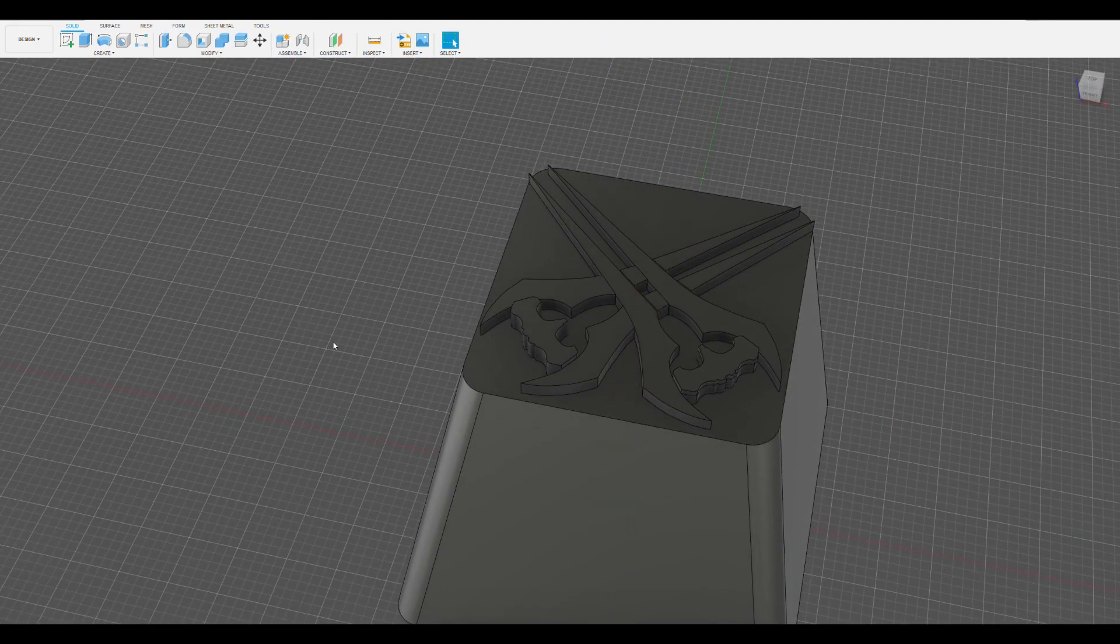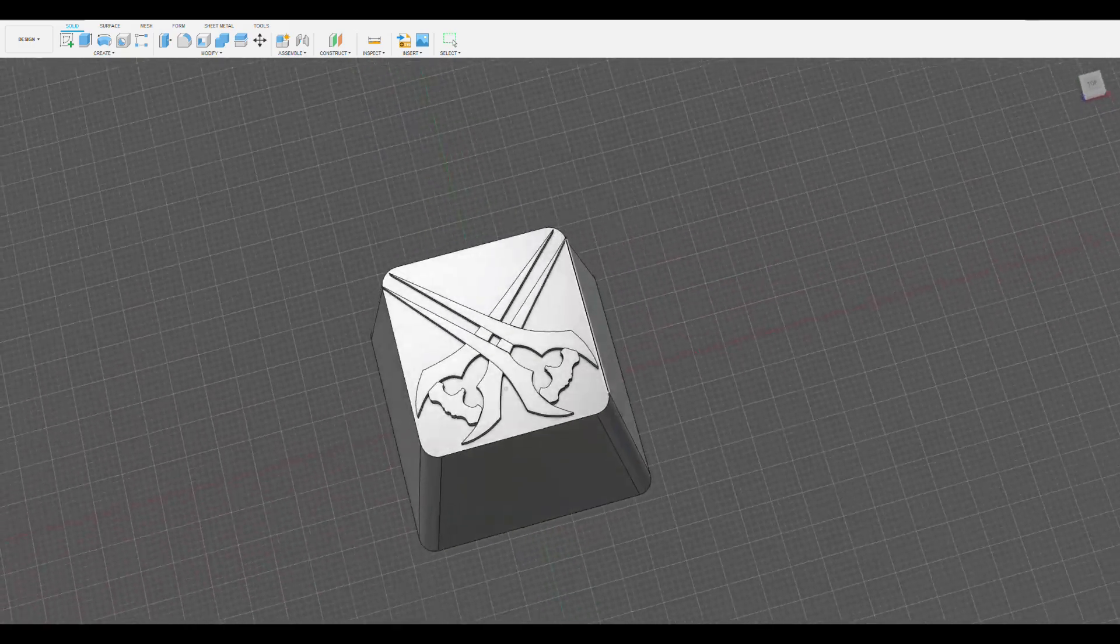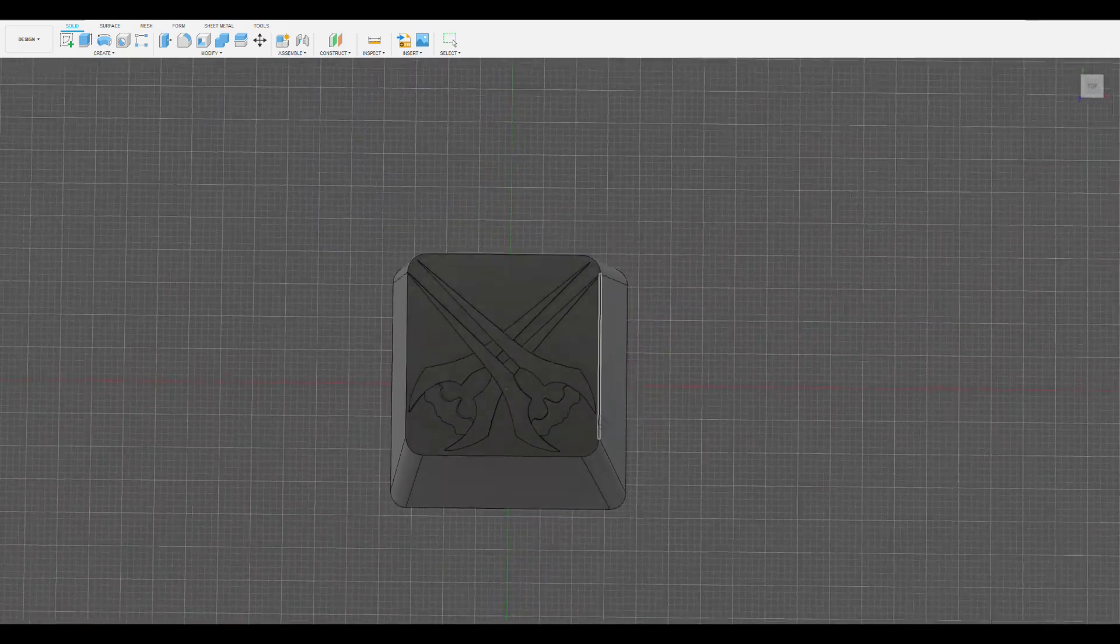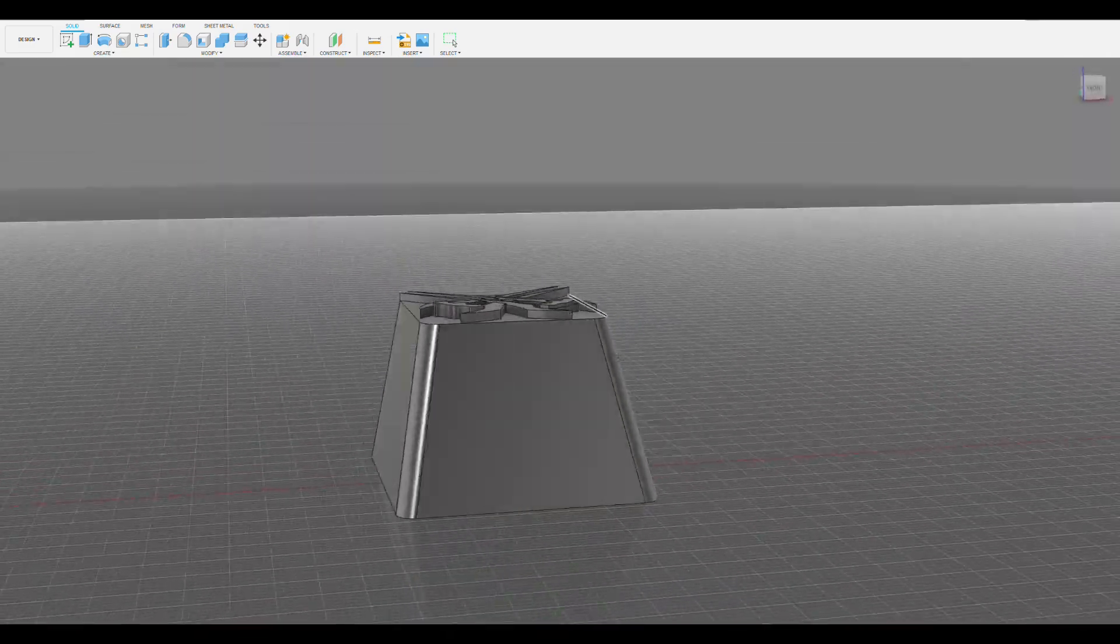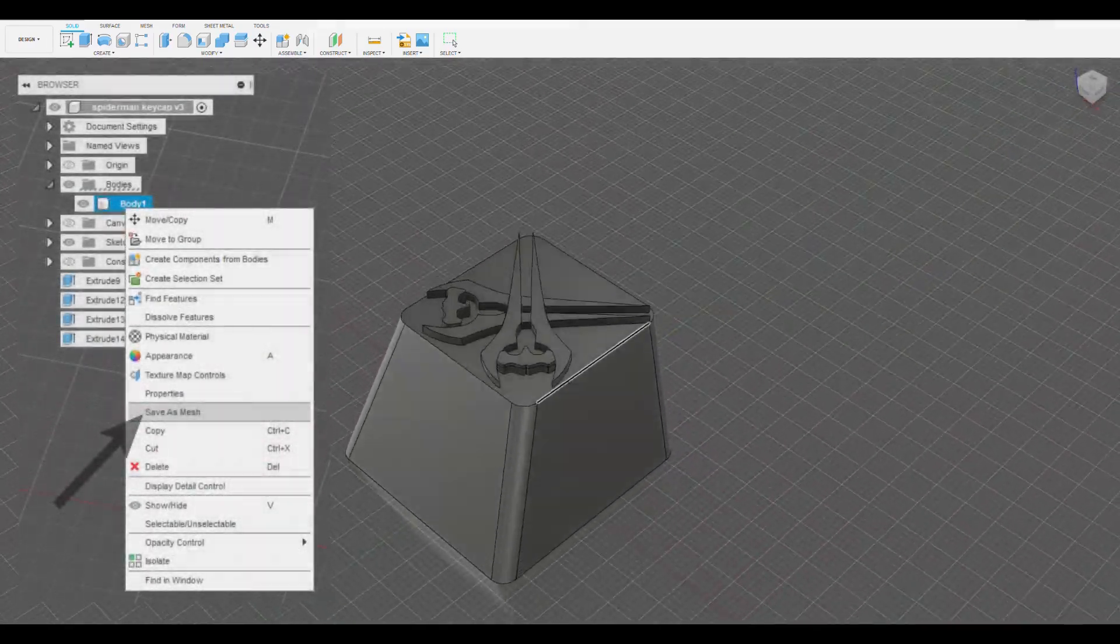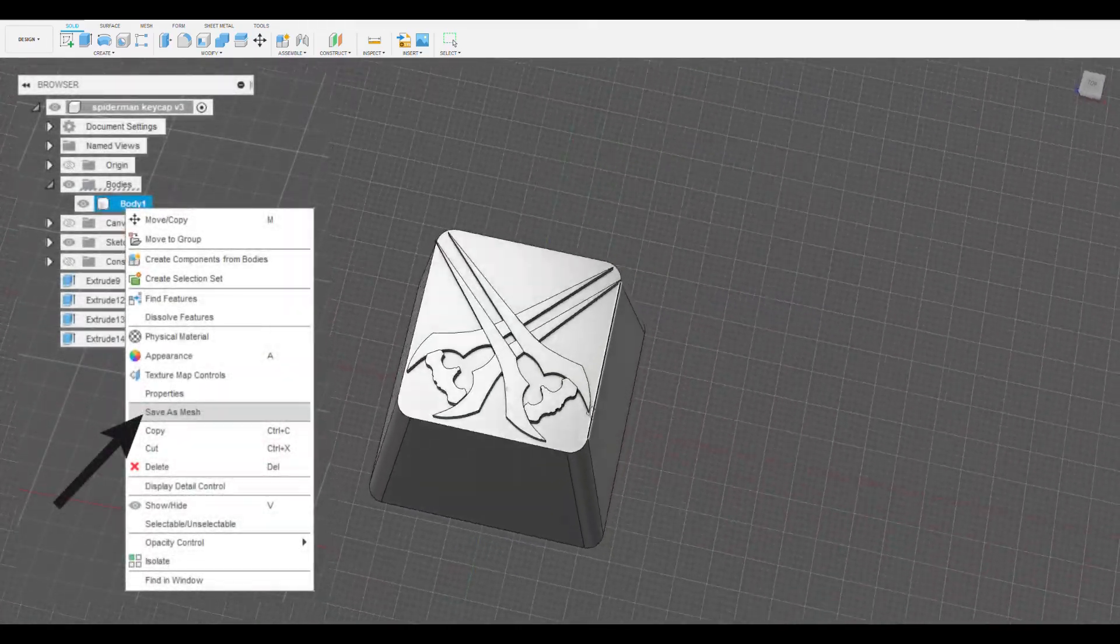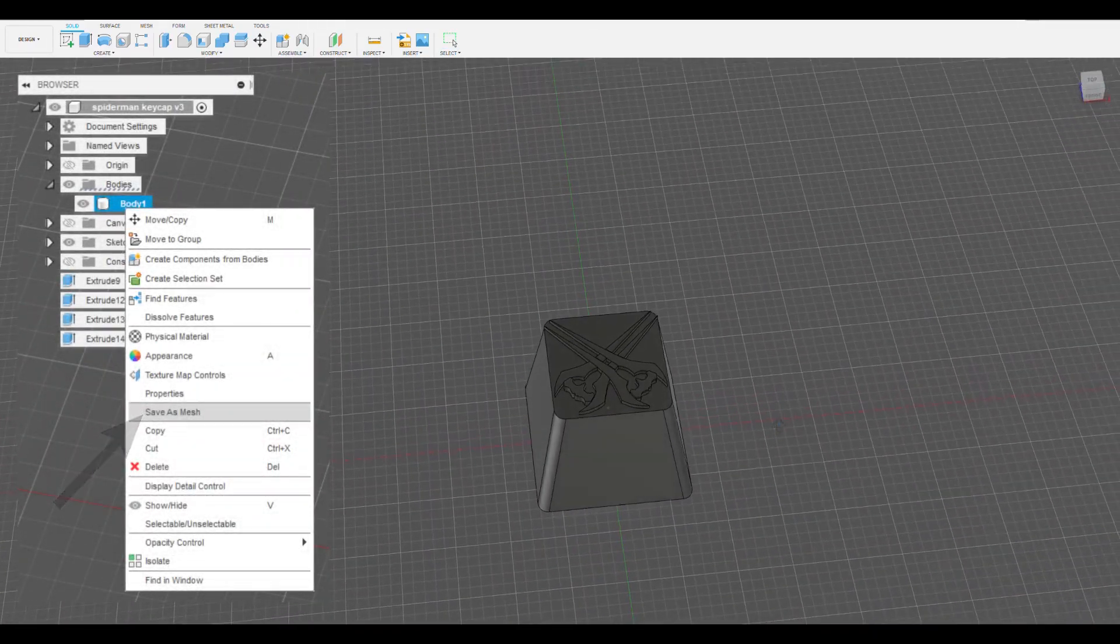Once you're happy with your design, you can save the Fusion 360 file. To create a 3D printable file, like an STL, you can expand the bodies section in the browser, right click on body 1, and then click save as mesh.